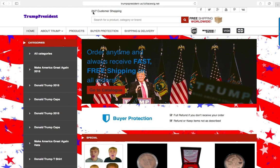This is an area where you can add any of your contact phone number or your contact email for your customers to get in contact with you. To the far right, you have all of these social media icons, so you can link your store with your social media pages.